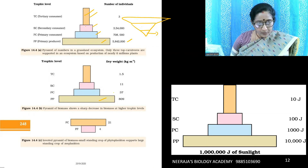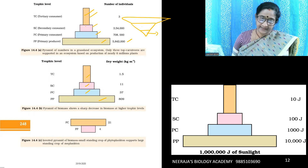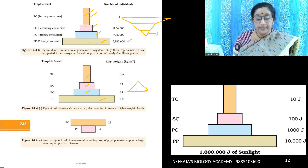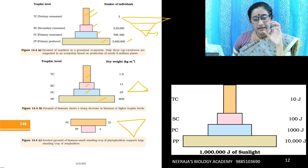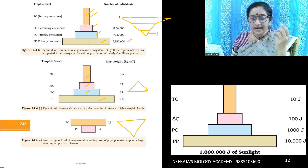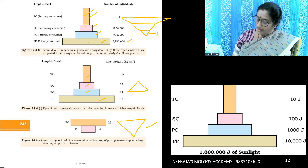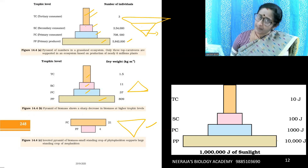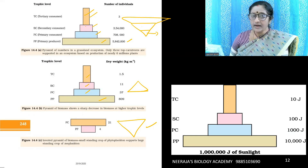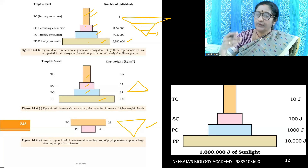For the pyramid of biomass, the dry weight of an organism is known as biomass. In terrestrial ecosystems, the biomass of producers is more and decreases through trophic levels — an upright pyramid. In aquatic ecosystems, phytoplankton-consuming zooplankton have comparatively more biomass, making it an inverted pyramid. For the pyramid of energy, 1% of solar radiant energy is converted into NPP by producers, and only 10% of energy is transferred to the next trophic level — known as Lindemann's trophic efficiency rule.